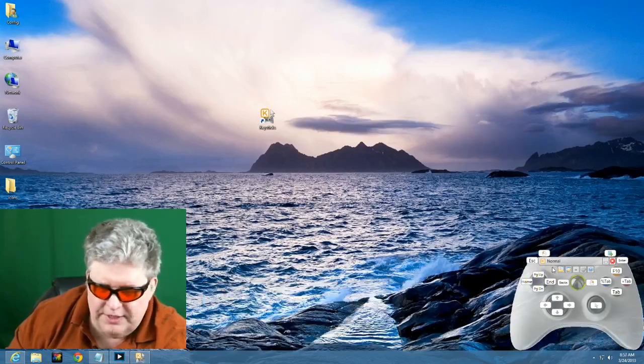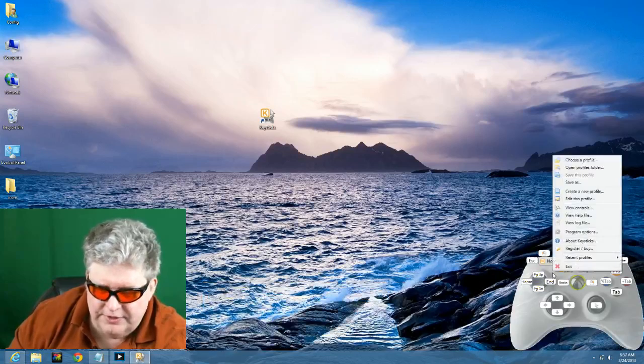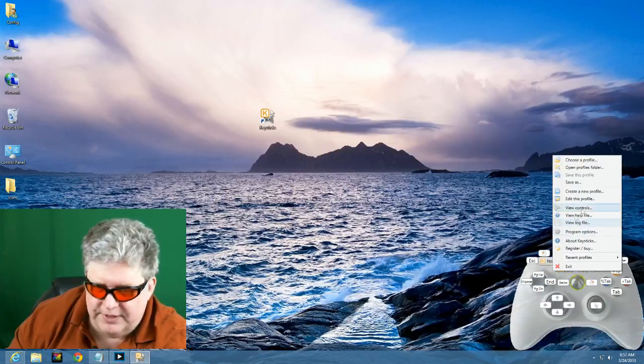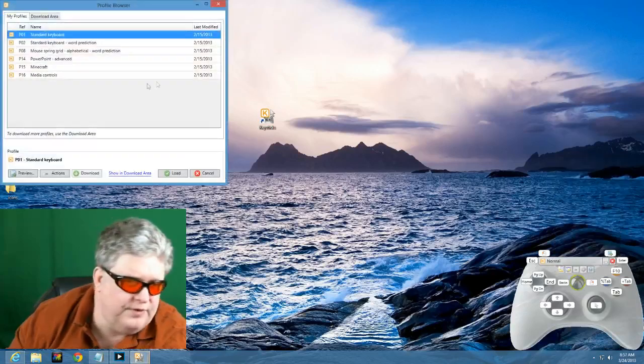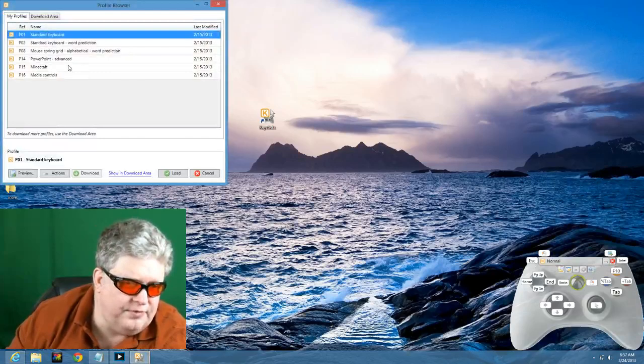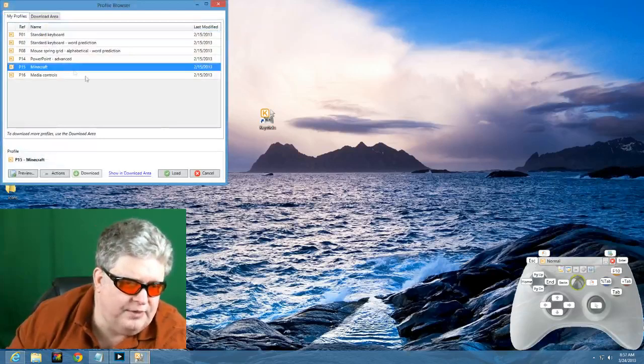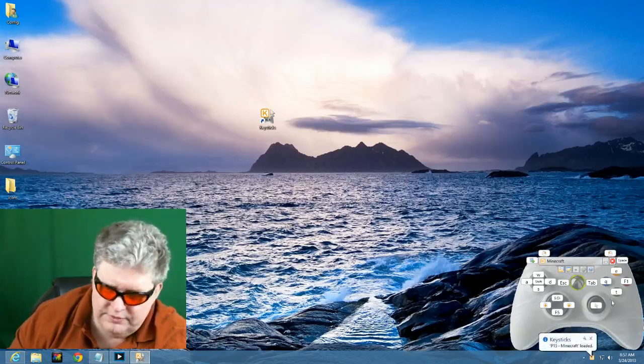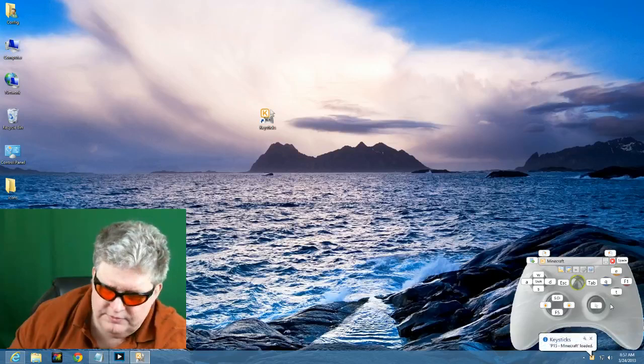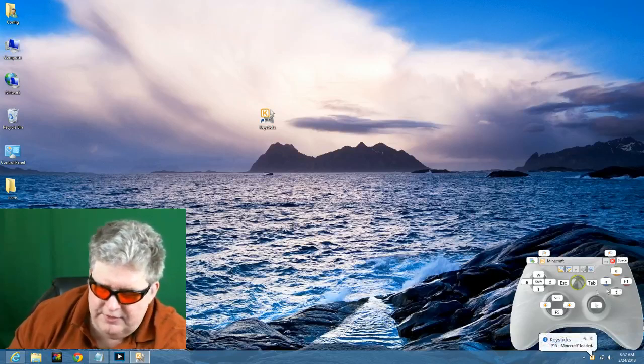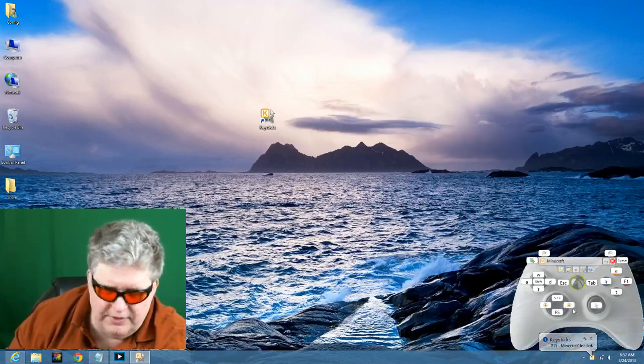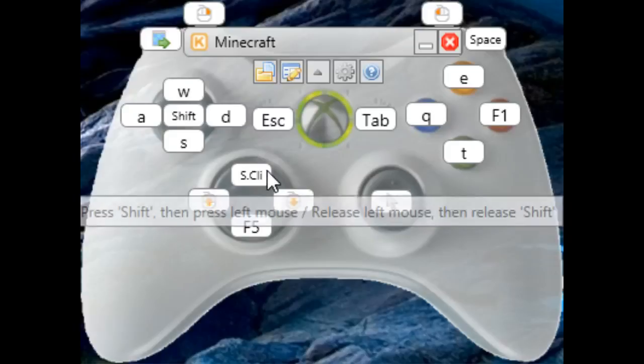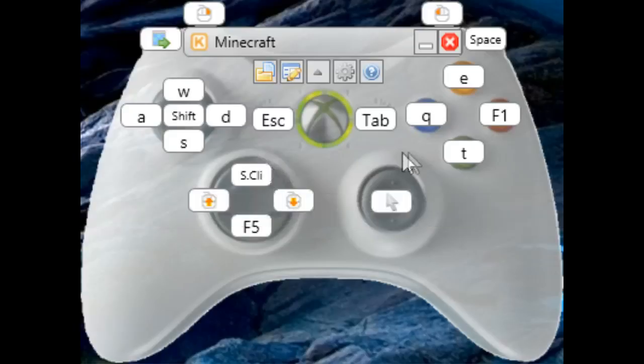All right, now let's go and we'll right click on the key sticks program. And it brings up a menu. And I can go up here and choose a profile. And right now you can see we're on the standard profile. I can click on Minecraft, for example, and click load. And you'll see down here. Once again, let's get close up to that. You'll see the Xbox controller is now mapped to Minecraft keys.